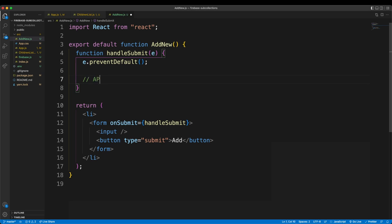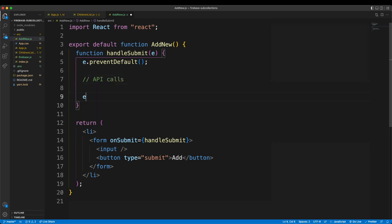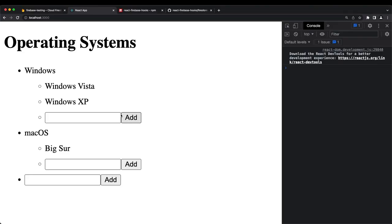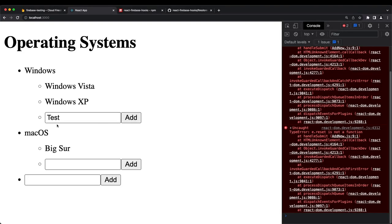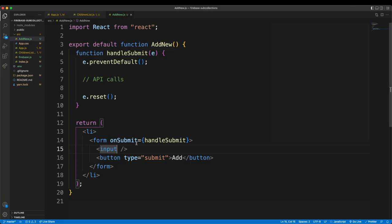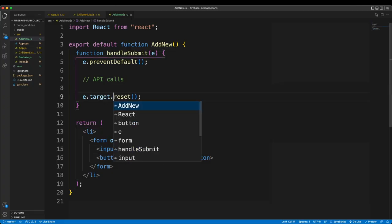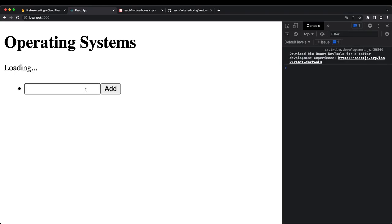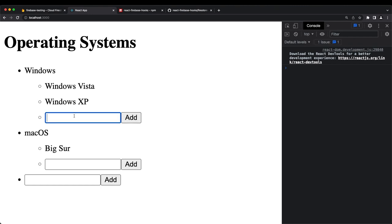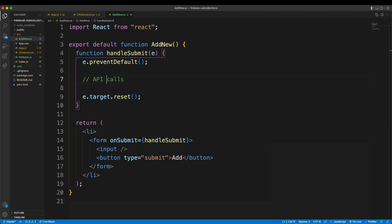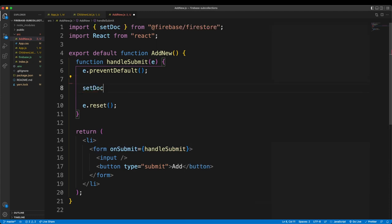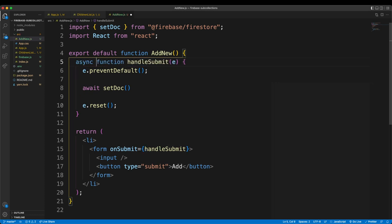In AddNew.js, I add an onSubmit handler: handleSubmit. Inside, I call e.preventDefault() to stop the page from refreshing, and e.target.reset() at the end to clear the form. Testing it — typing something and hitting Add — confirms the reset works.